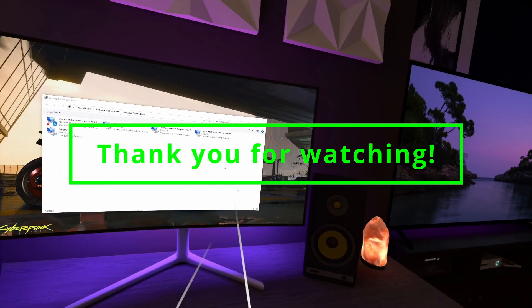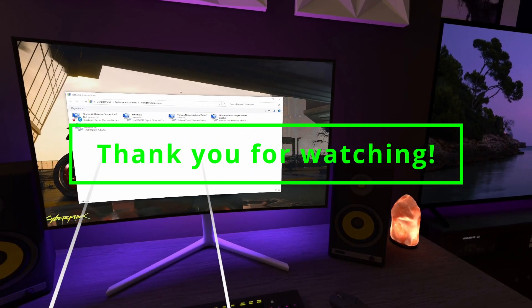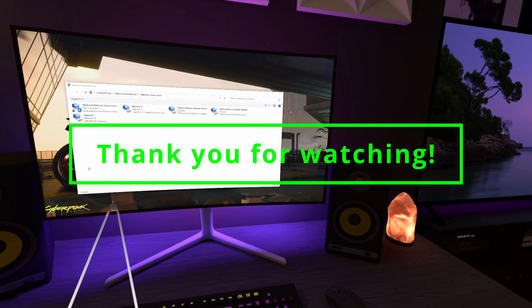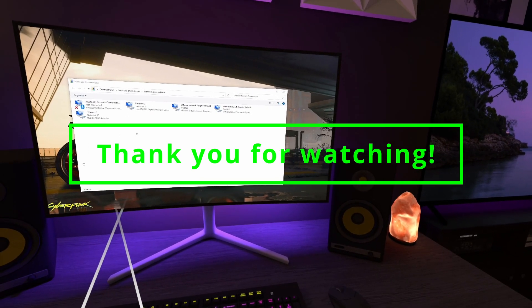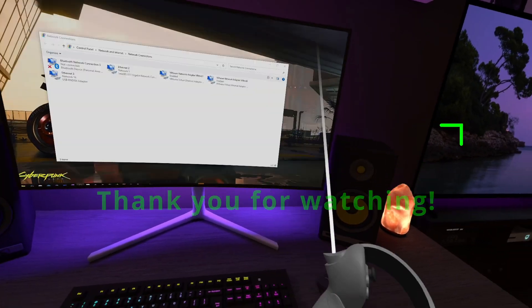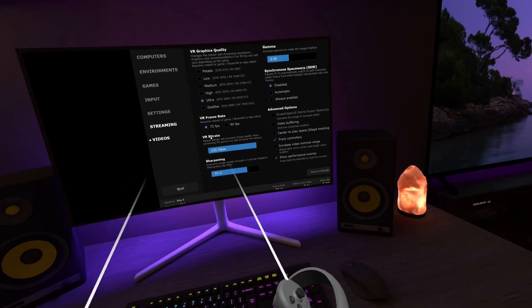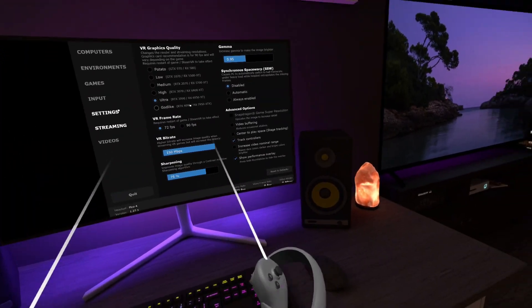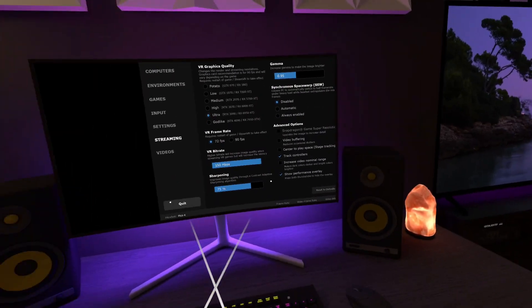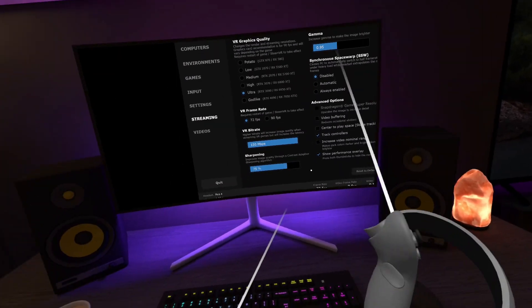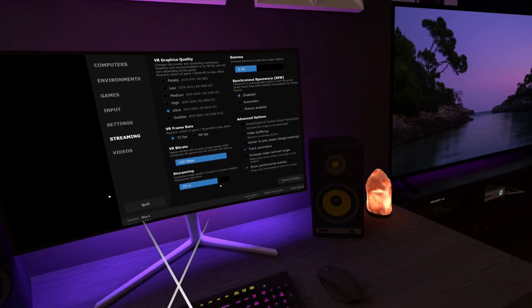I really hope you found this video useful — it's pretty straightforward and hopefully to the point. Make sure to hit that Like button and subscribe to the channel if you're new, and I'll see you in the next one.